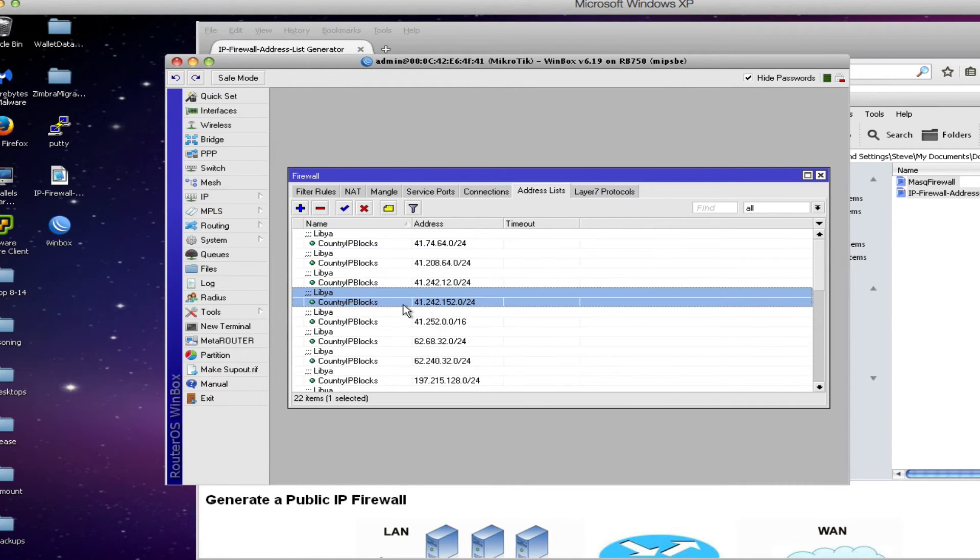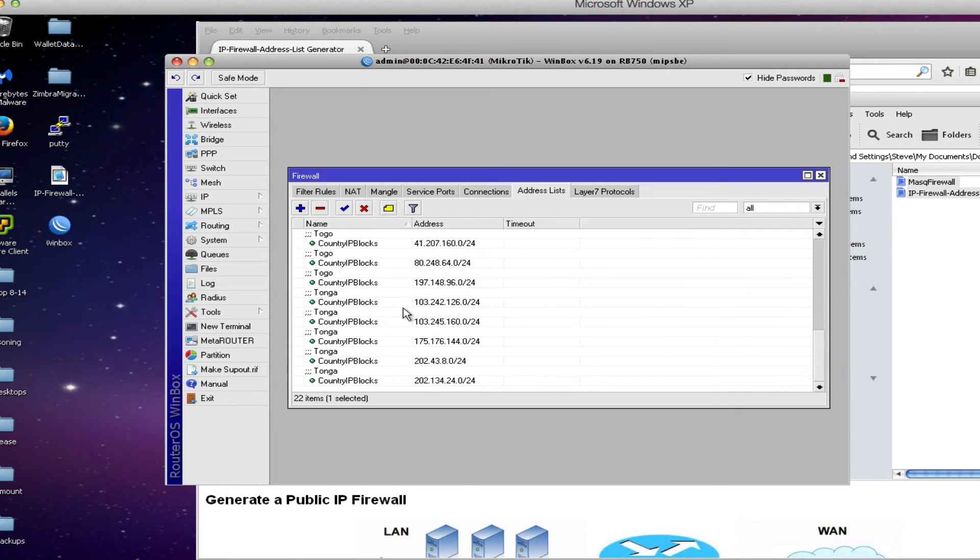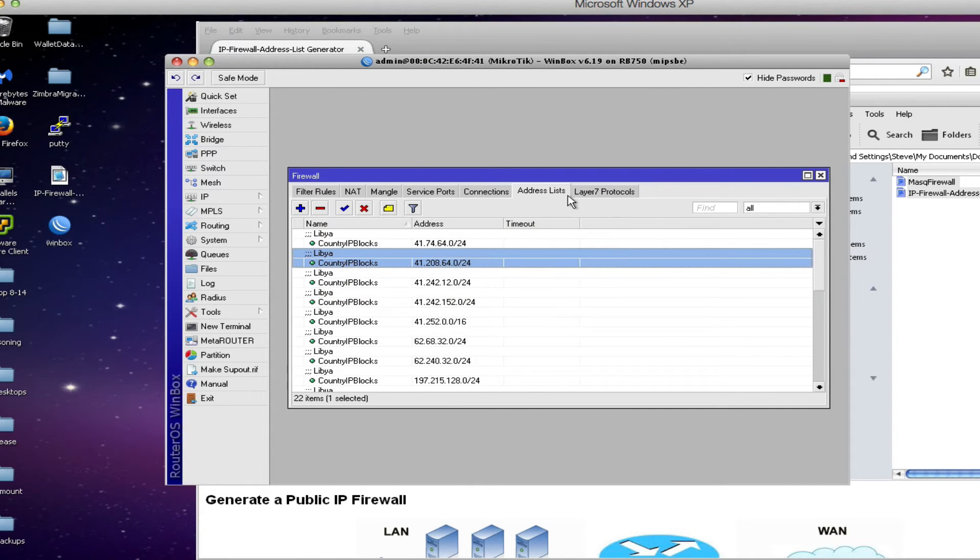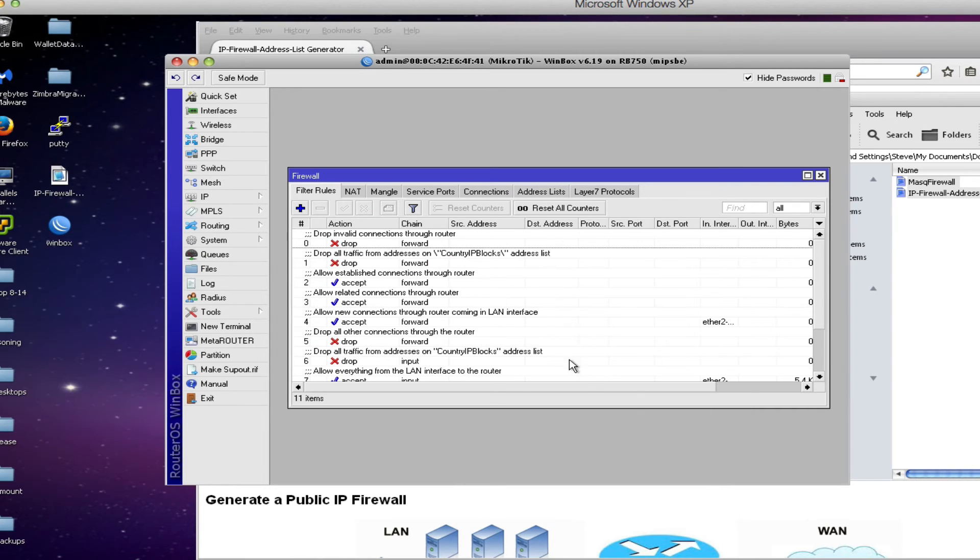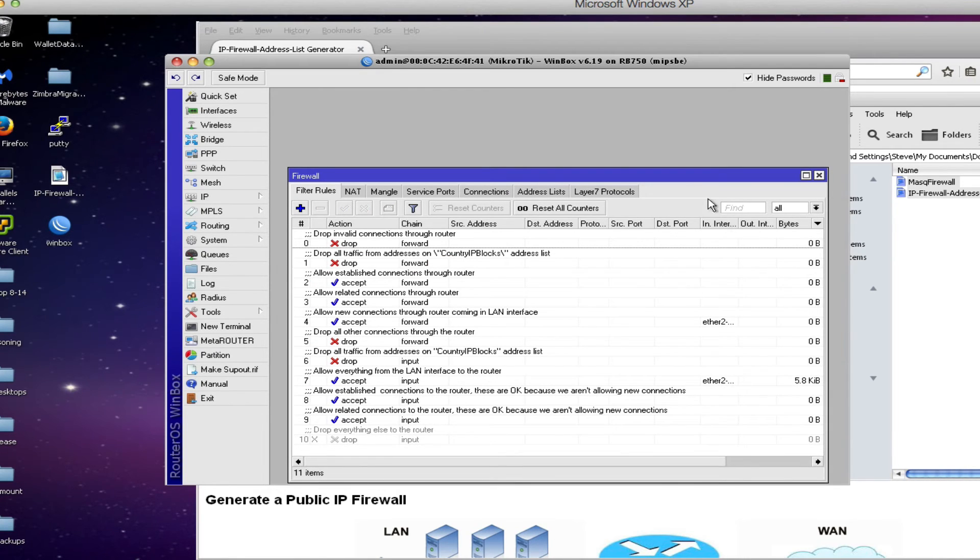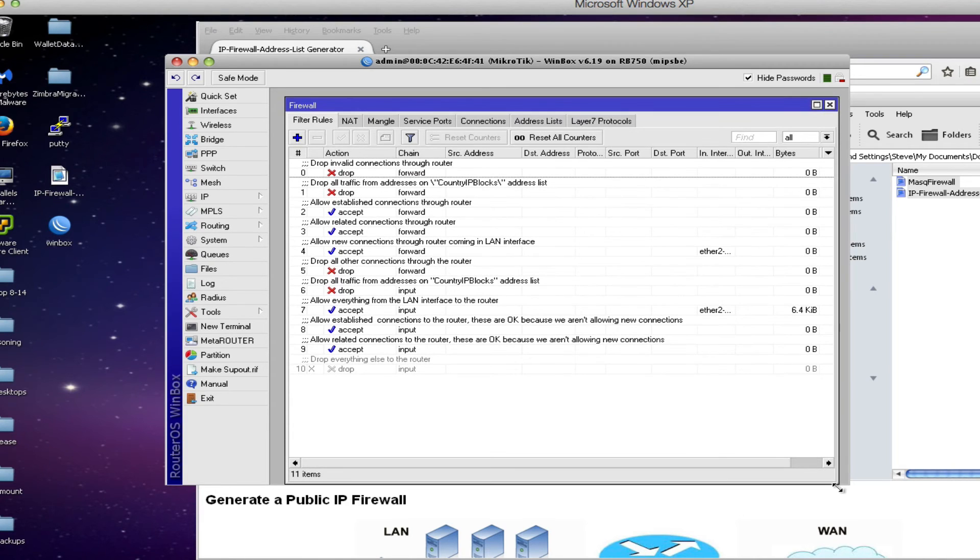Now larger countries like Europe, United States, the address list are much longer, maybe 4,000 or 10,000 entries. But nevertheless we have all those entries in our address list now so we need to look at the rules that will actually reference those entries. And that's found on the filter rules tab. There you're going to see a number of rules that have been created by the script that you just imported into the router. I'm going to filter these based upon the forward rule first of all.